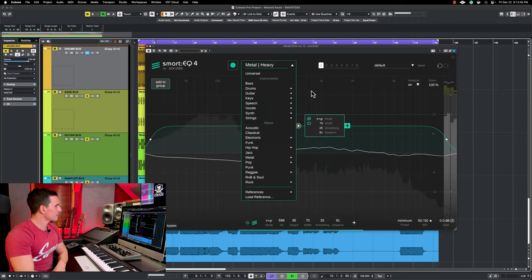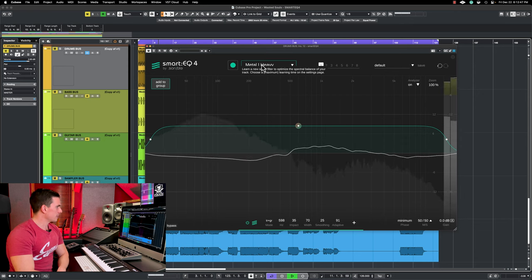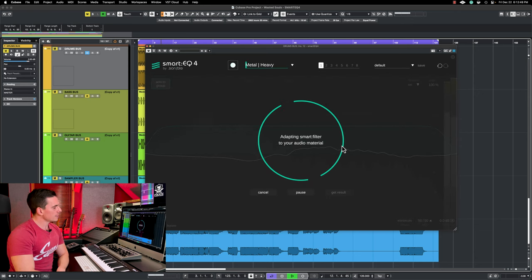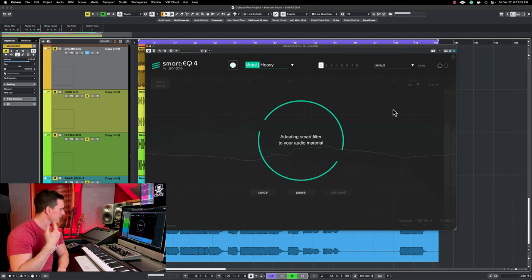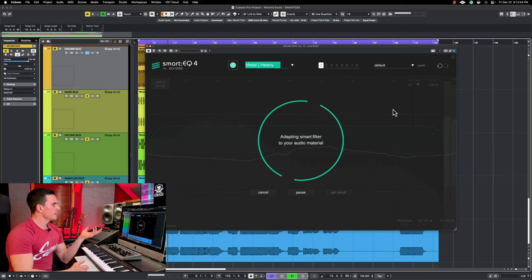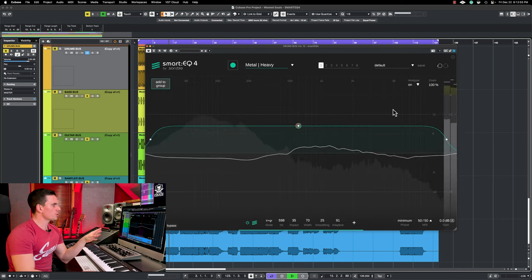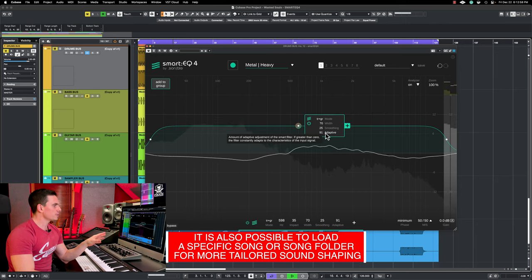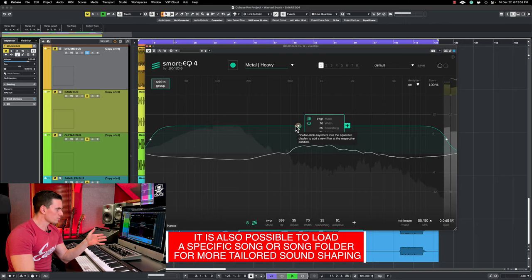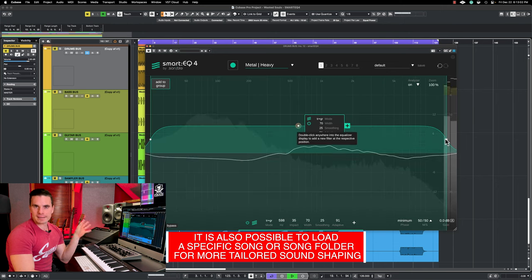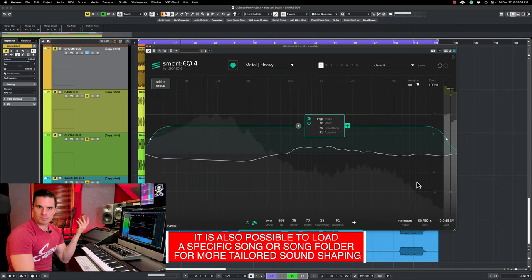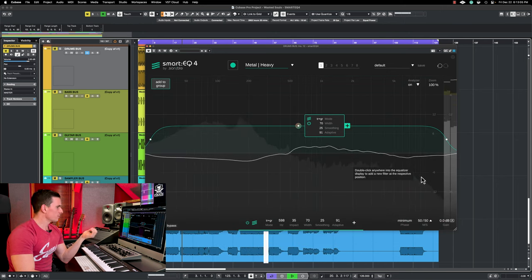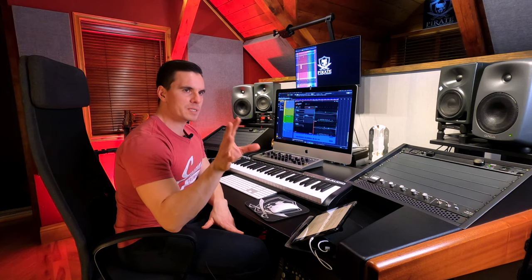So in this case I loaded Metal Heavy as profile. Then you click learn and you let the plugin do its analysis. Once that's done it's going to give you a certain frequency curve that you can use to tweak your mix for a more balanced sound according to how it perceives the frequency content.